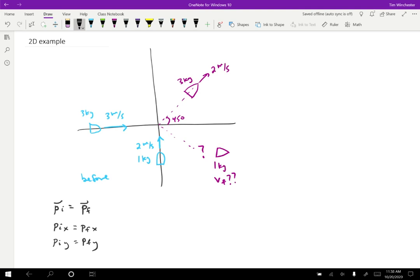Let's consider the X direction first. The initial momentum in the X direction is going to be the initial momentum from the three kilogram boat in the X direction plus the initial momentum from the one kilogram boat in the X direction. The three kilogram boat is moving entirely in the X direction, so that's three kilograms times three meters per second, plus zero for the other boat because the one kilogram boat is moving entirely in the Y direction — its X velocity is zero.